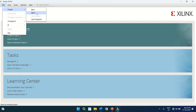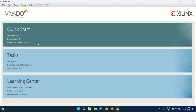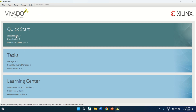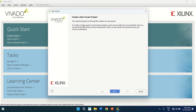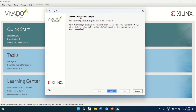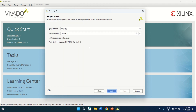You can also open an existing project, or you can use the quick start menus. Here we have quick start, task, and learning centers — plenty of options are there. I am clicking on Create Project. It opens a wizard showing 'Create a new Vivado project.' Click on Next.